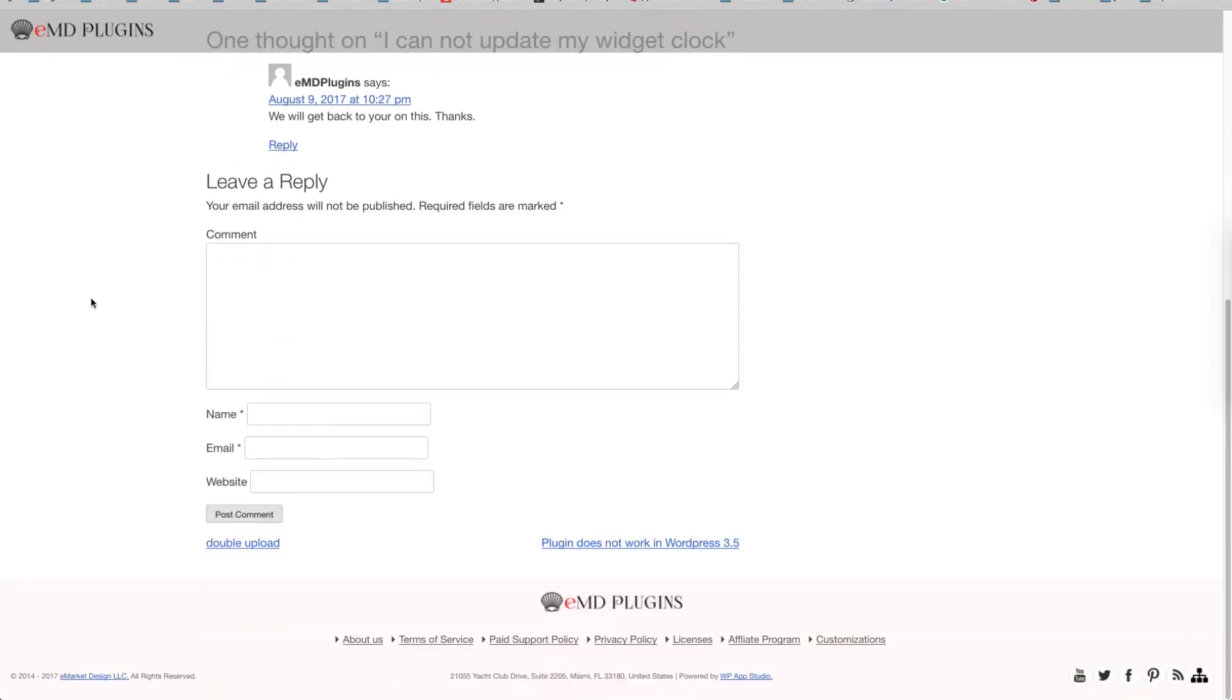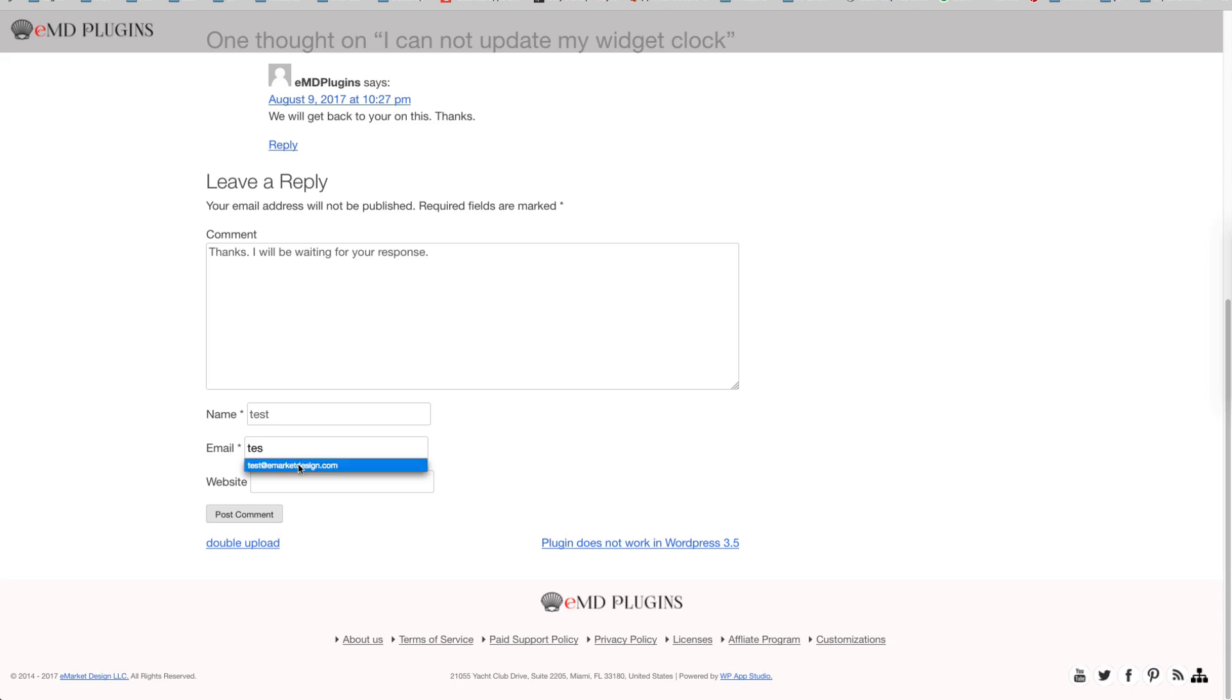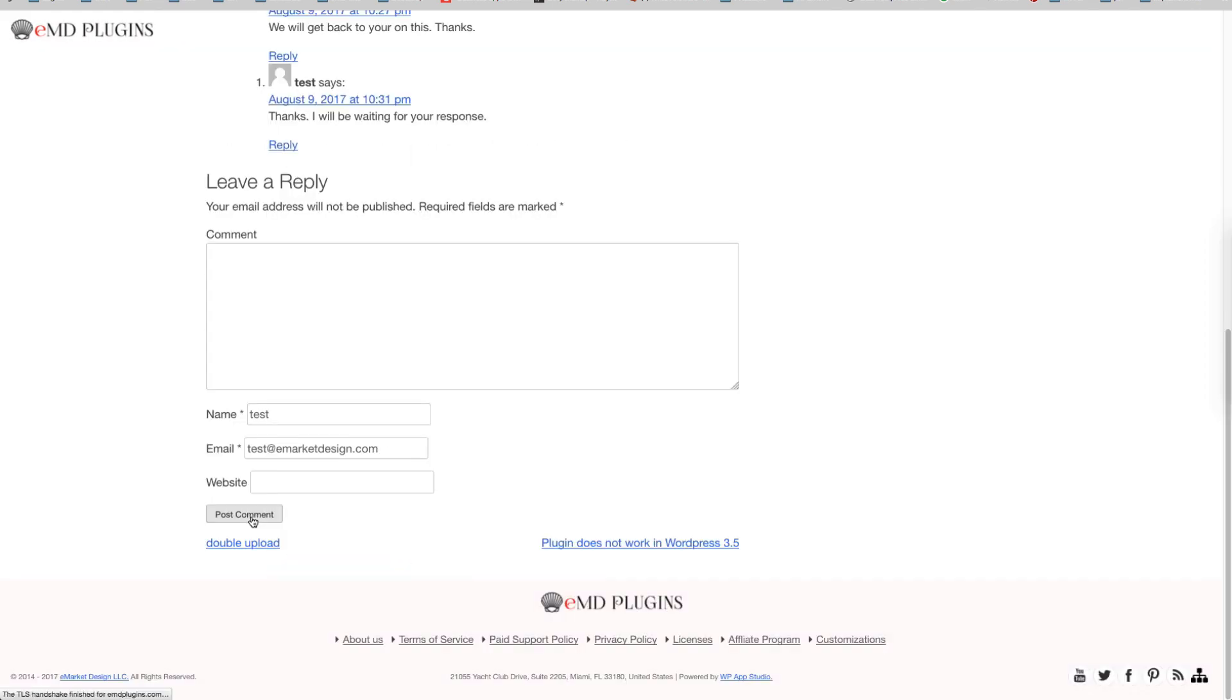Customers can reply to their own tickets by adding a comment on the corresponding Ticket page. If the incoming email add-on is purchased, they can also reply to the ticket notification emails. Each reply can be added either as a comment or a new ticket by selecting the desired method from the plugin settings.